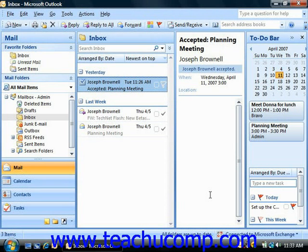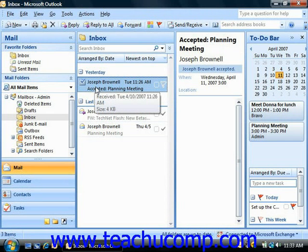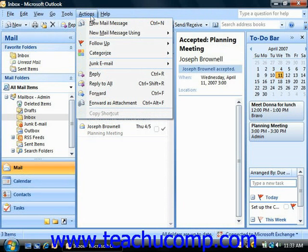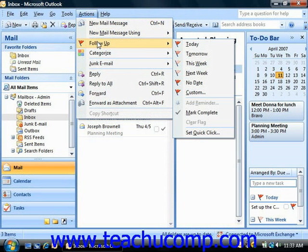To flag a message that you've received for follow-up, open the inbox folder and select the message that you would like to flag for follow-up. Then select Actions from the menu bar, roll down to Follow-Up, and in the small side menu that appears, you can select the type of flag to apply to the message.